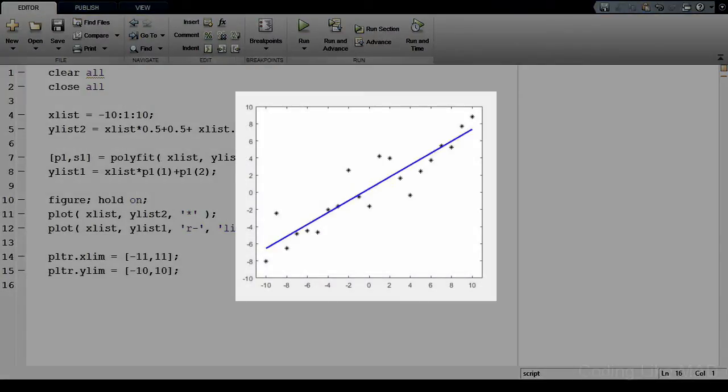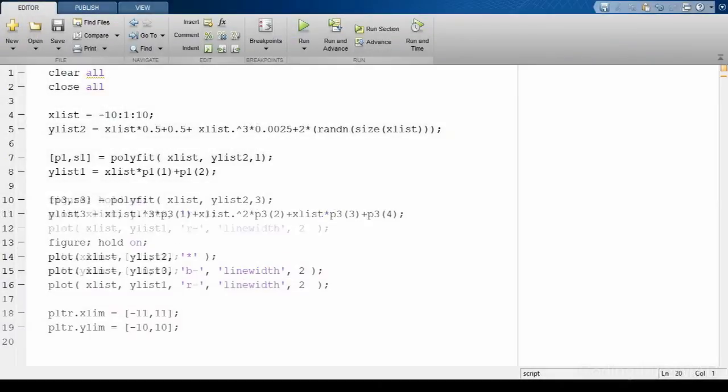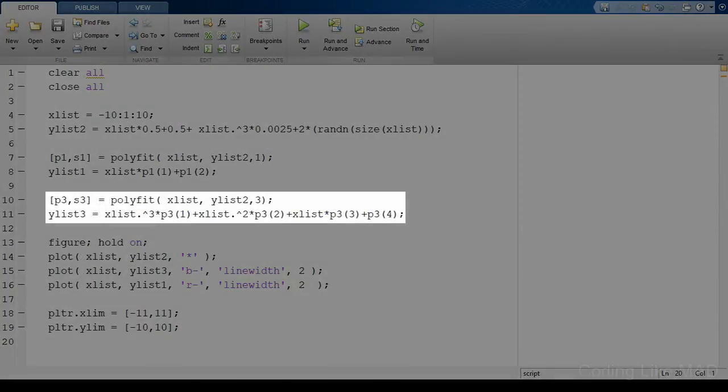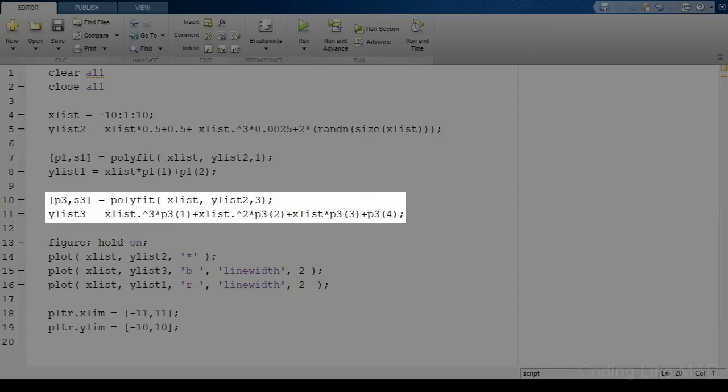Let's say we wanted to do a more complicated model. Let's actually do a cubic model this time. You can see all we did was increase the third argument from a 1 to a 3. But the model application line contains a lot more terms. We now have a quadratic term and a cubic term in addition to the original constant and linear terms.